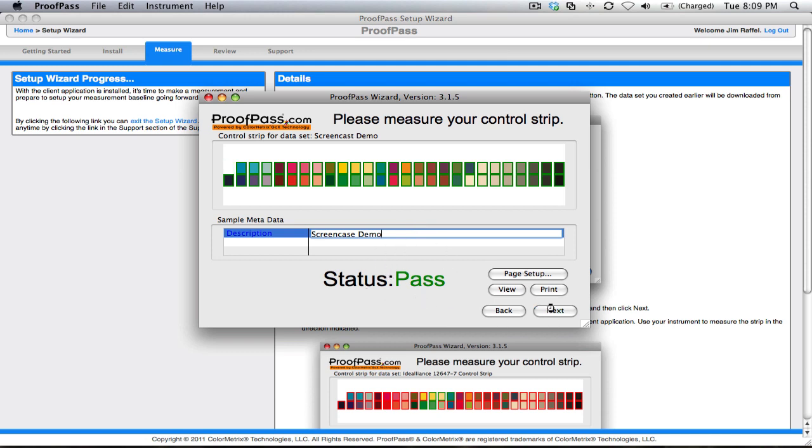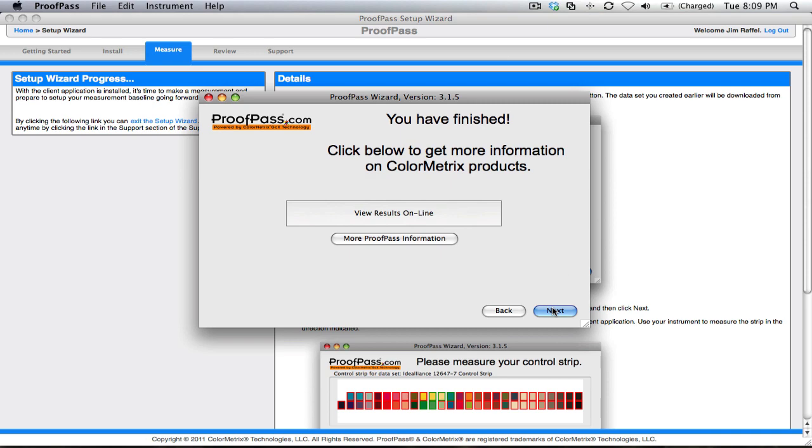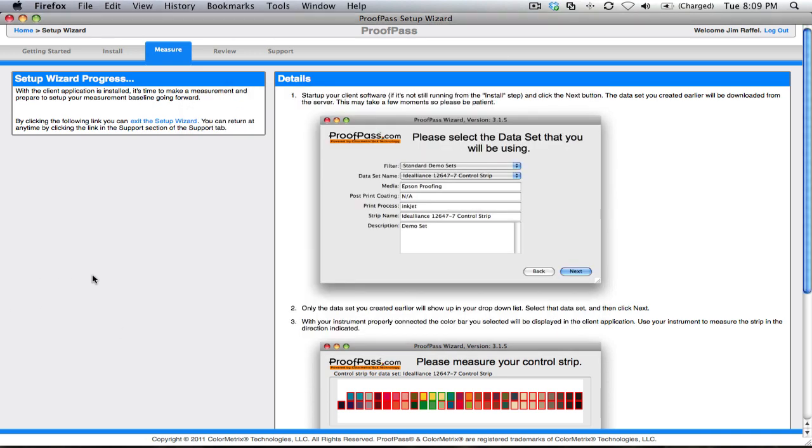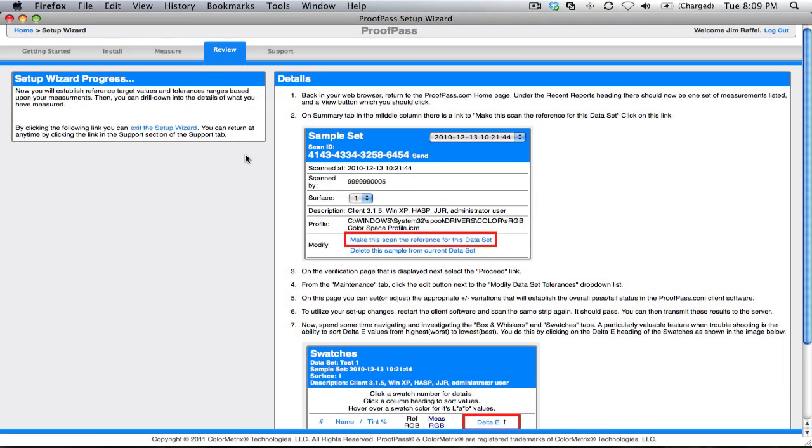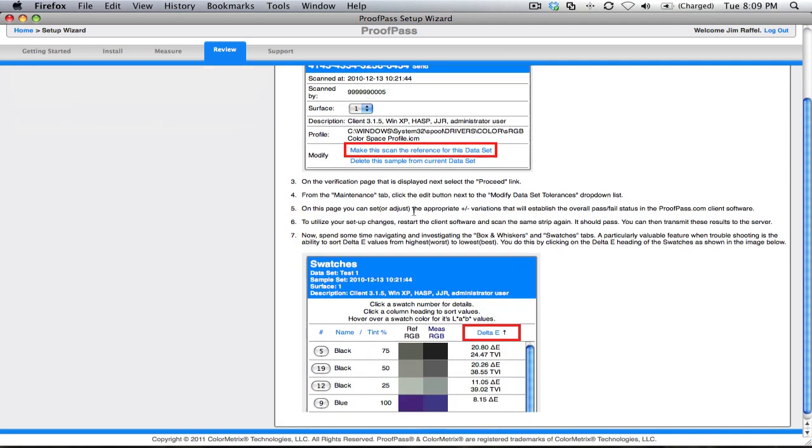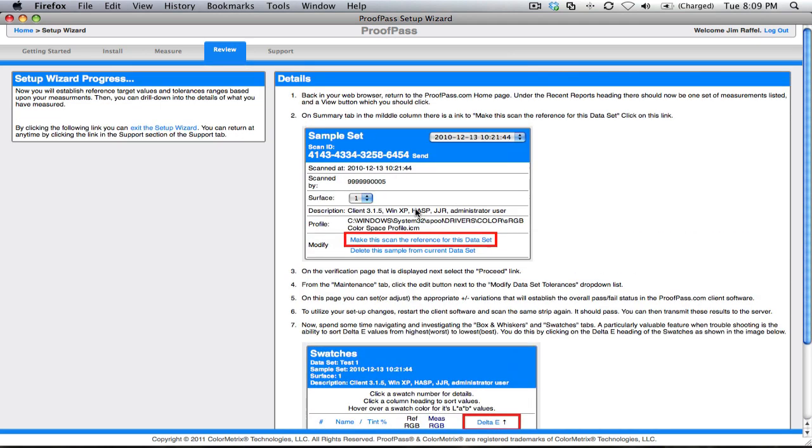By clicking next, it's going to transmit my measurements back to the server, where we can jump back to.